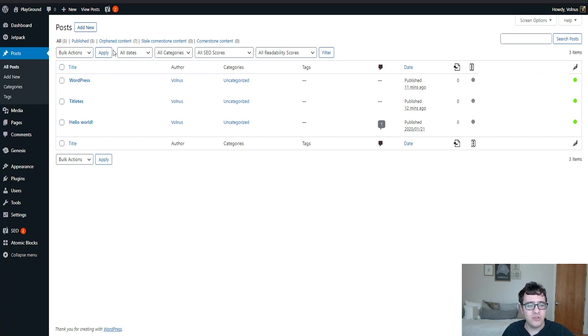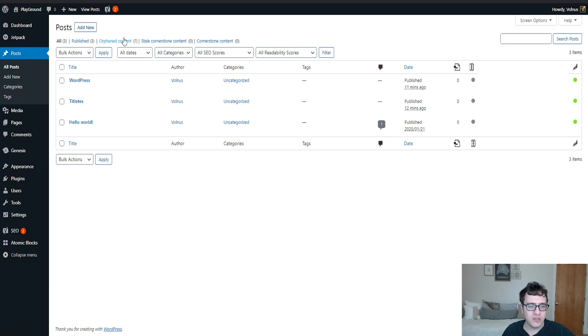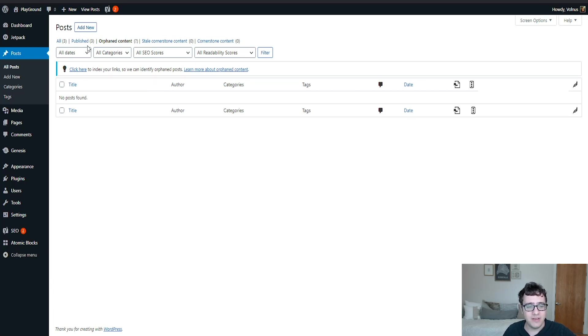What this does is it allows you to, under here, you'll get a new tab for orphan content. Orphan content is effectively any content on your website that has no direct link to it. So it has a question mark right now because there's not that many posts for it to work with. But effectively, if there's a post or post on your website that there is no links pointing to, it is going to be labeled as orphaned.